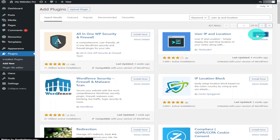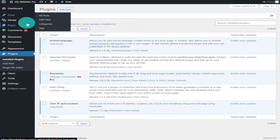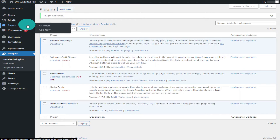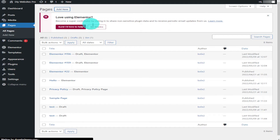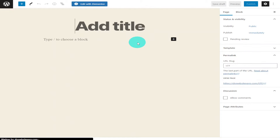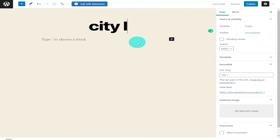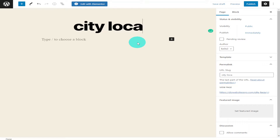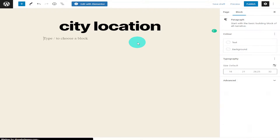Once the plugin has been installed, click on Activate. Now that the plugin has been installed and activated, we're going to create a new page by clicking Pages on the left and Add New on the top row. Next I'm going to add our page title and I'm simply going to call this 'City Location'.